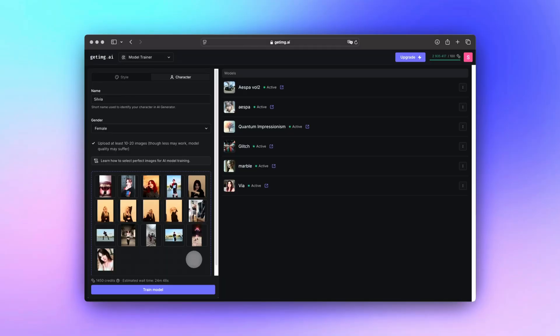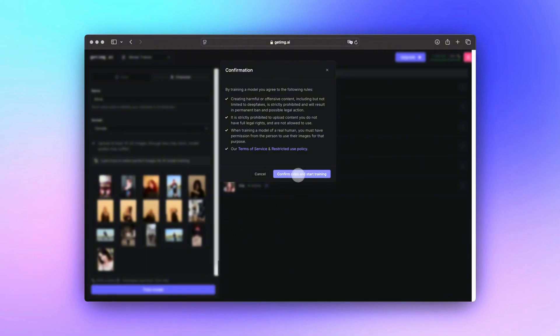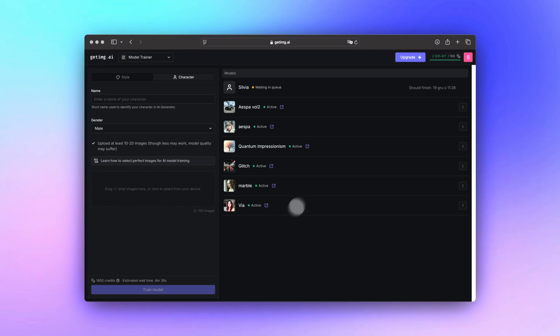Remember to only upload content you have legal rights to, and if you are training a model based on a real person, always get their permission. Once that's done, hit Train Model, agree to the terms, and sit back. Speed is a game changer here — before you even start, Model Trainer gives you an estimated training time based on the number of images you upload. And that's it — once your custom model is ready, the real fun begins.